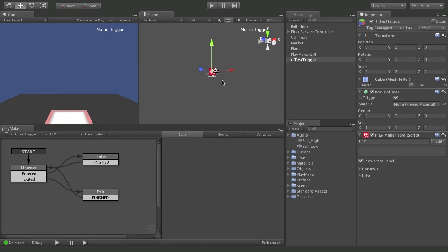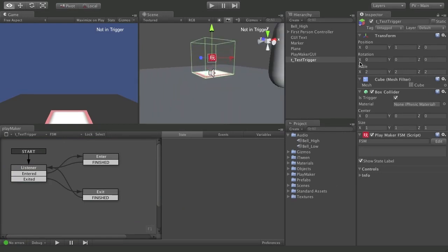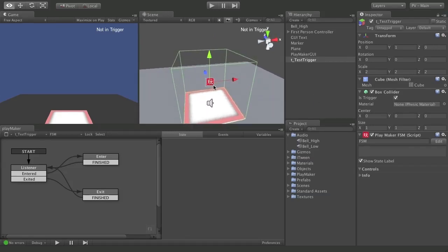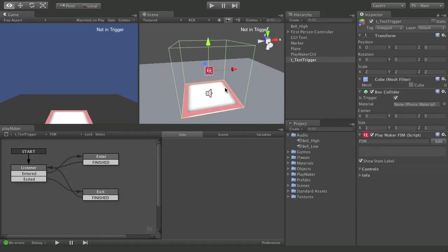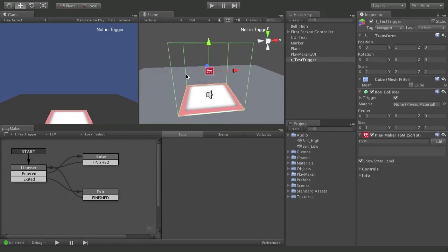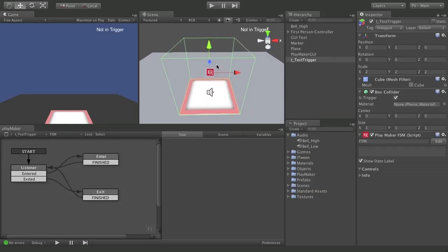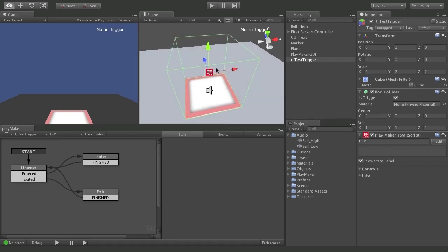So triggers — pretty quick to set up and very, very useful. They do all sorts of things for us, and we're going to put these to much better use as we go along. But this was a good introduction. Feel free to play with these a little bit if they don't make sense yet, because triggers are one of the major pillars of game design. You're going to use these all over the place in 2D and 3D games, so get comfortable with them.